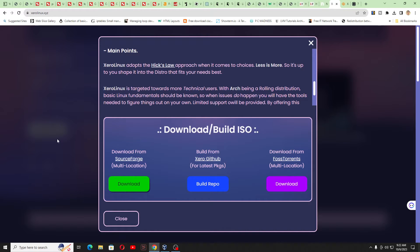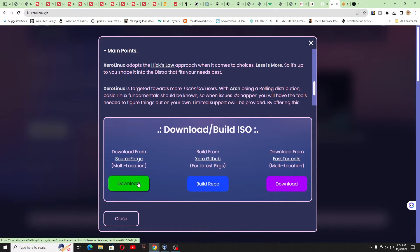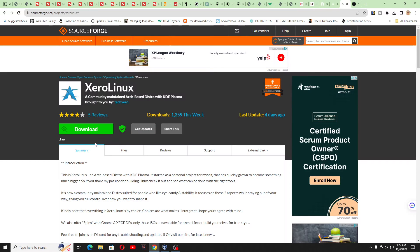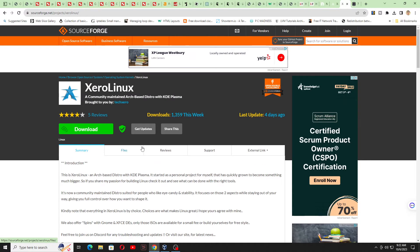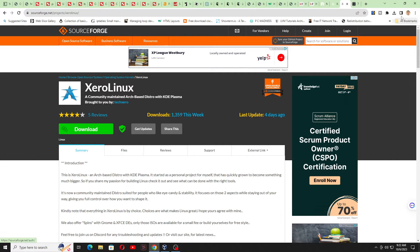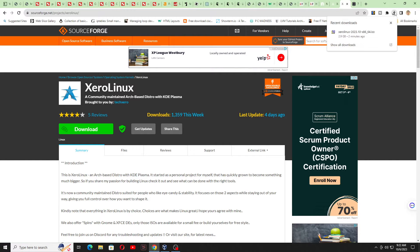So you can go to this site, 0Linux.xyz, click on the download button. Once you click on the download button, it will take you to sourceforge.net. Download this ISO from here. I have already downloaded this file, and once the file has been downloaded, you can see the file has been downloaded.